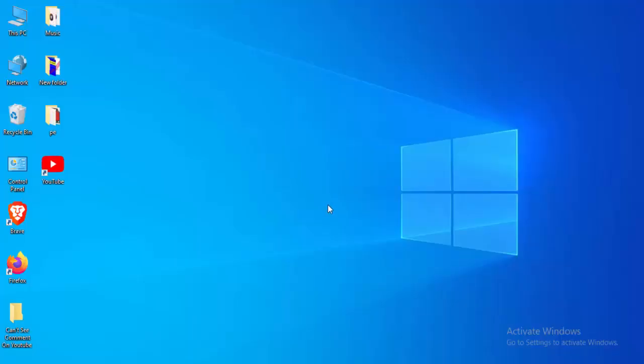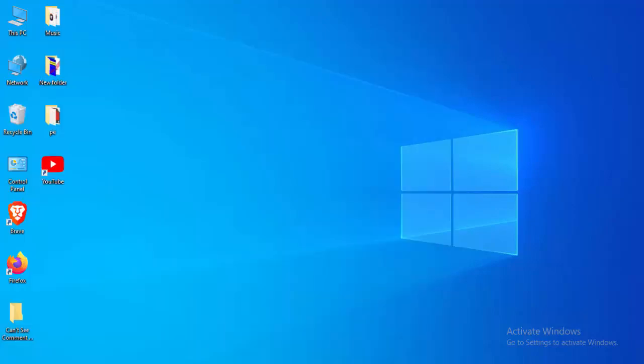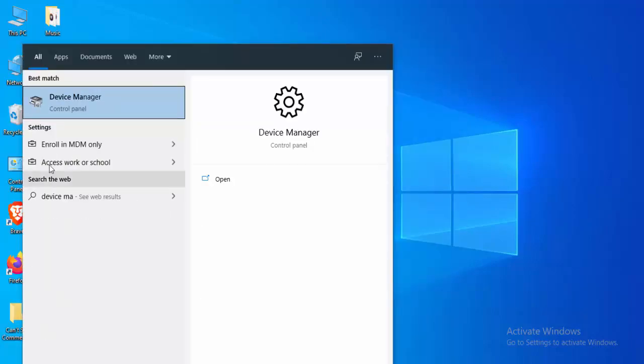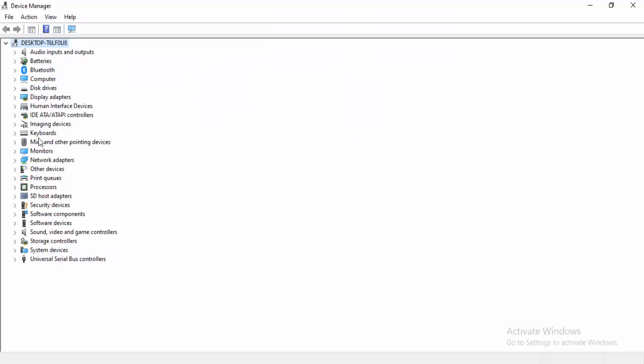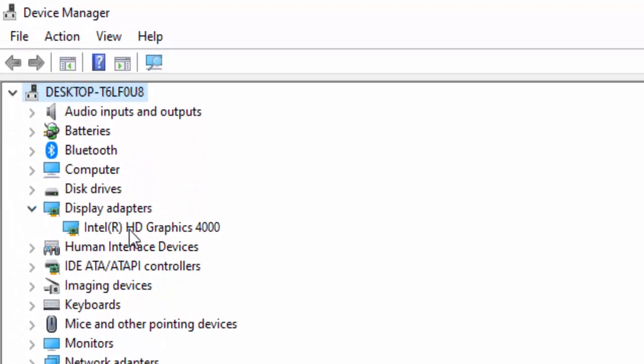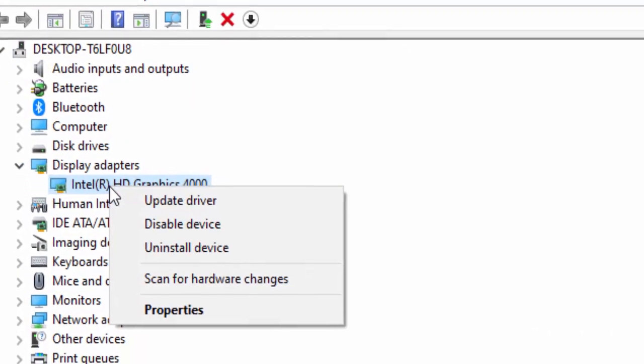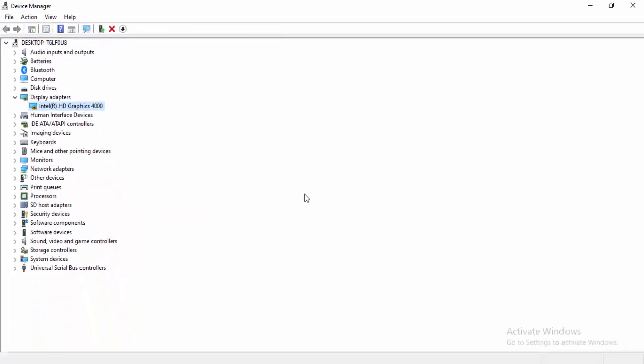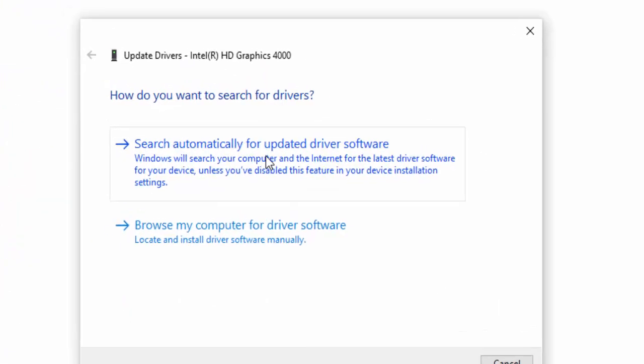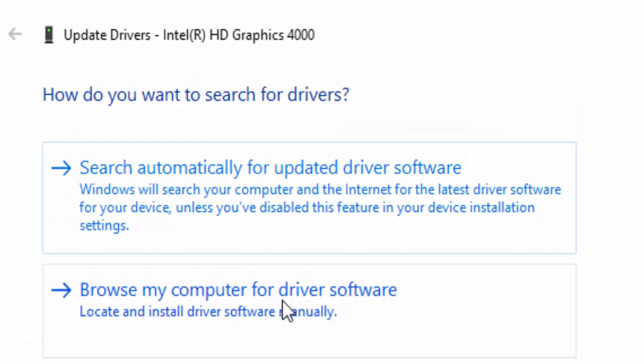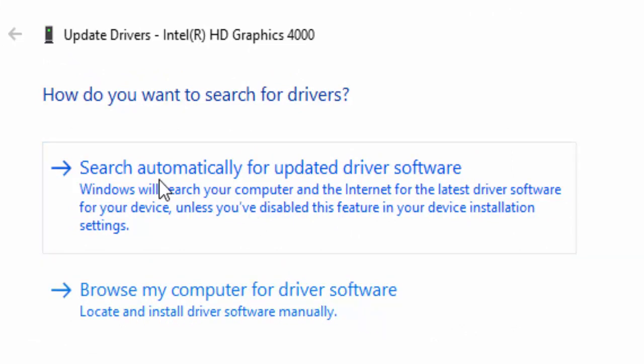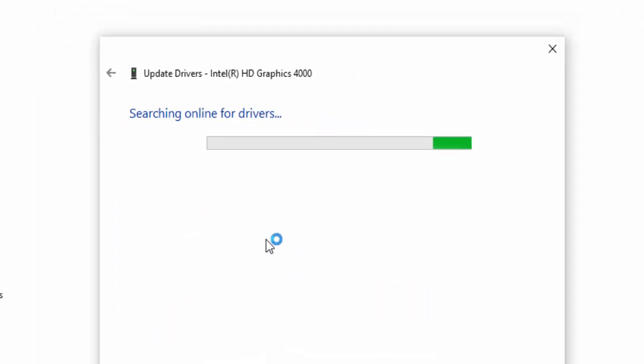Next, method number five: you update your drivers. Go to start menu, type here device manager and open the device manager control panel. You update all drivers like this: extend the display adapter, right click on driver and select update driver. Two options here: first one, search automatically for updated driver software, and the second one, browse my computer for driver software. You select this first one, wait for update this driver.